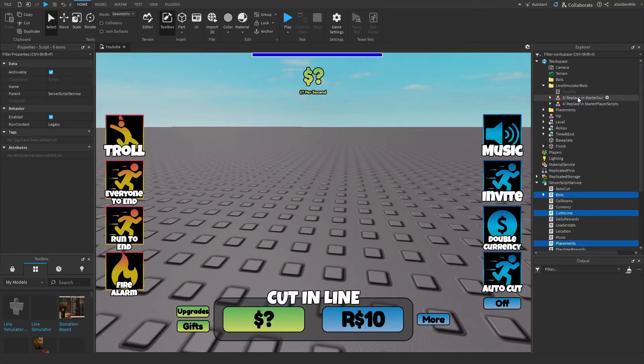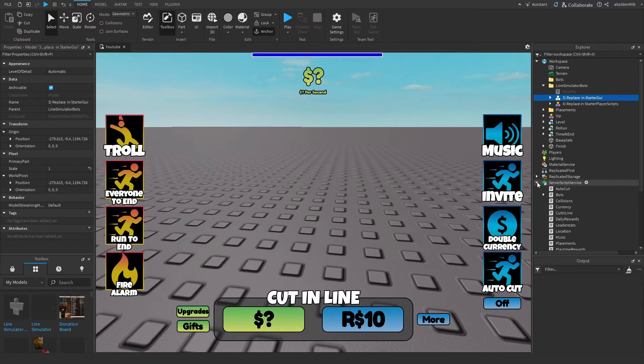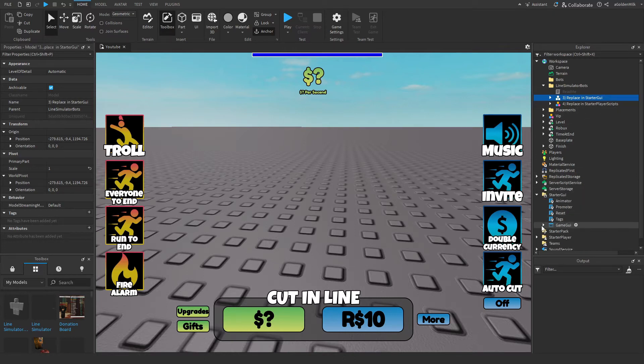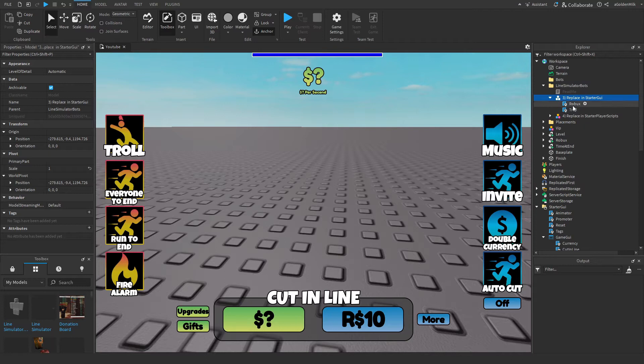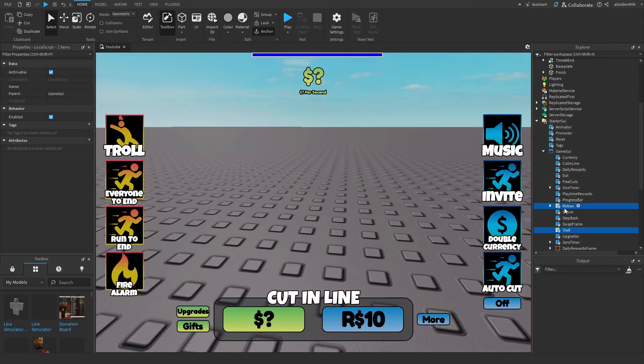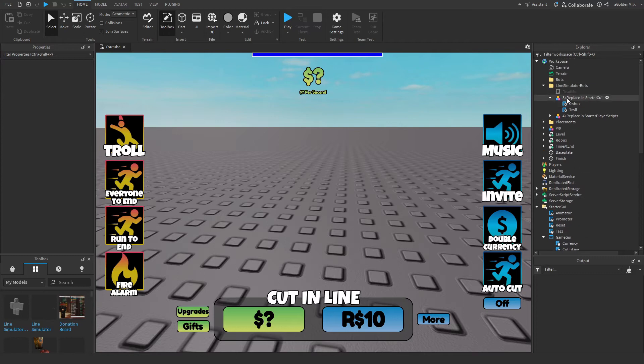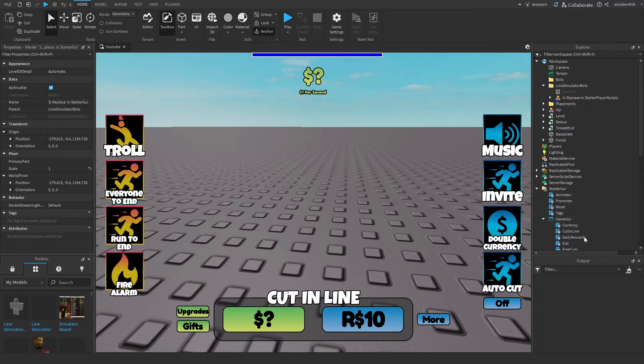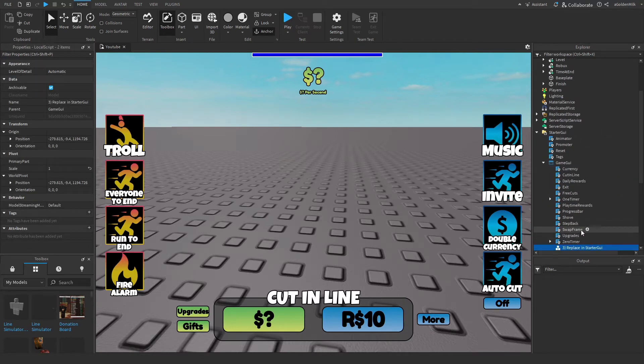Next, for StarterGUI, we also need to replace some stuff. So we've got Roblox and Troll, so I'll just delete them. And then I'll move them in, and I'll ungroup them.